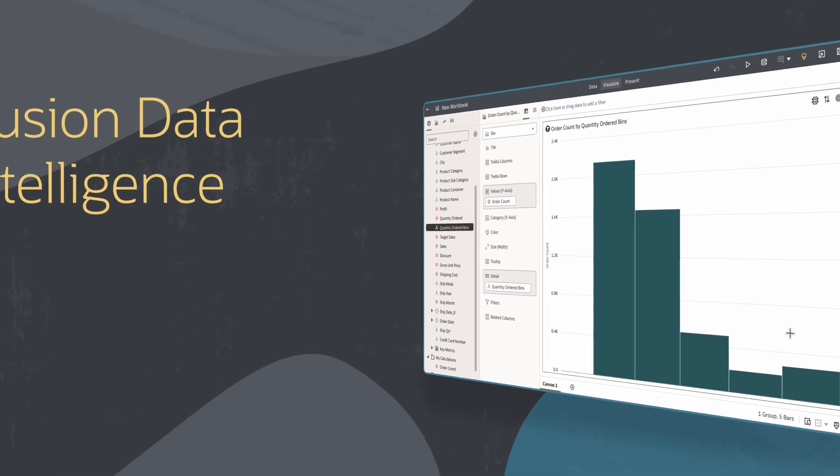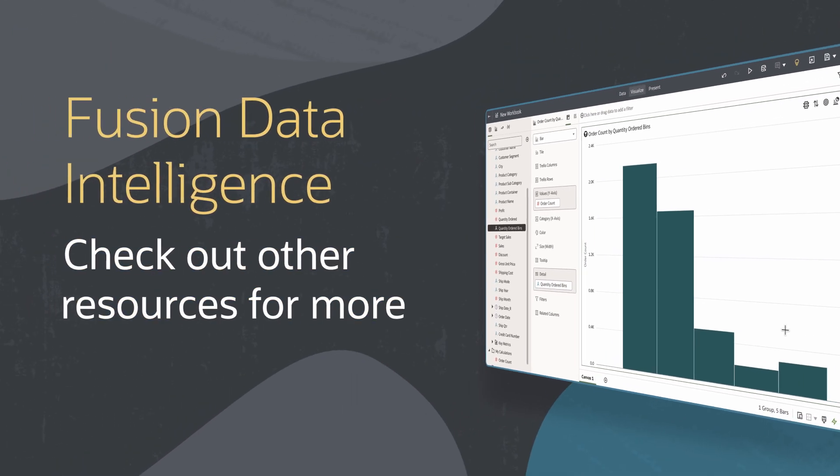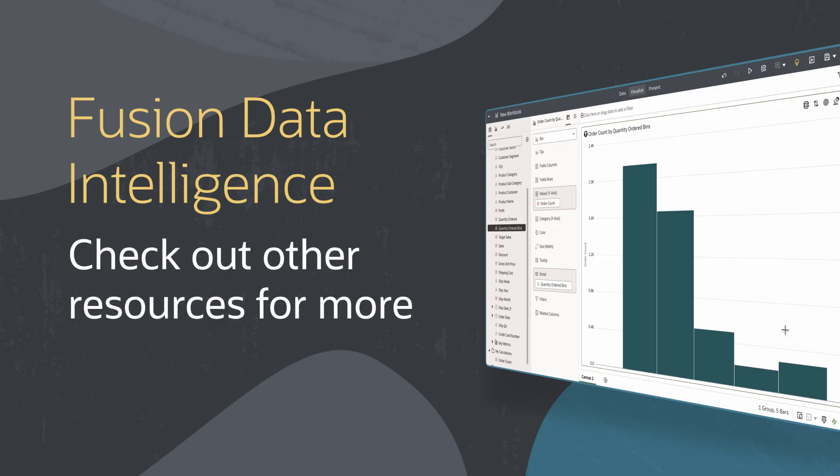Find more videos in this series and additional resources on using Oracle Analytics and Fusion Data Intelligence in the links below.